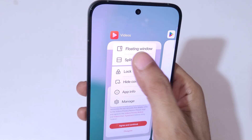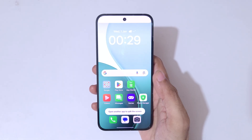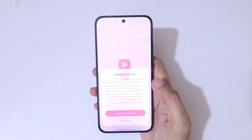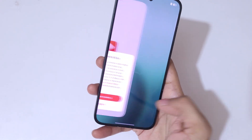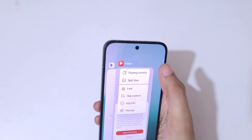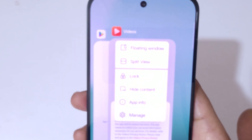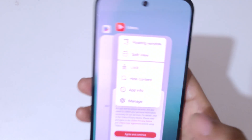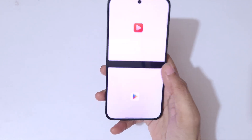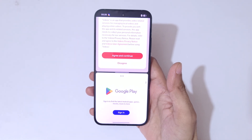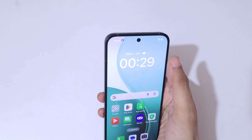Tap on split view to go into split screen mode like this, then open another application. You can see the split view option there — tap on split view to go into split view and open another application to go into split screen mode.